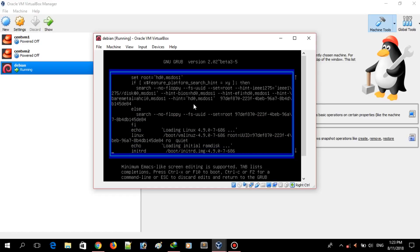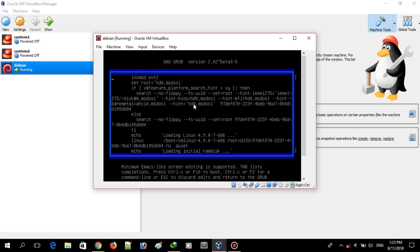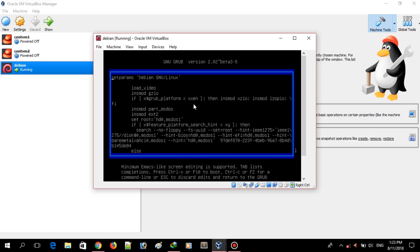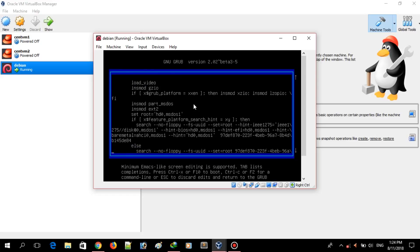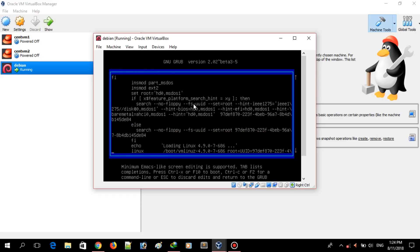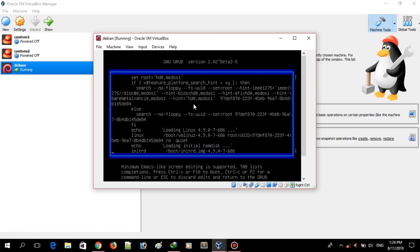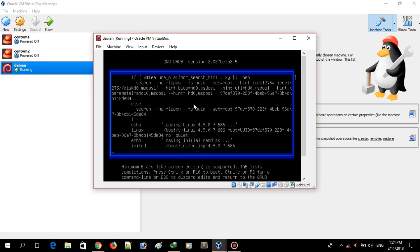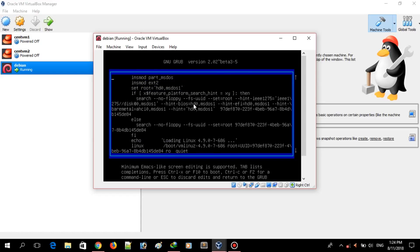For example, you can change the root password or something like that. So anyone who has physical access to a device can actually compromise your system. We'll see how we can set a password so that no one can access these entries without a username and password. We will set up a username and password for these entries so only you can access them.